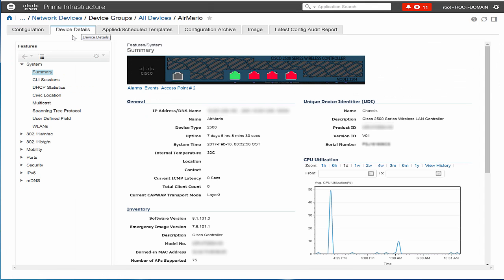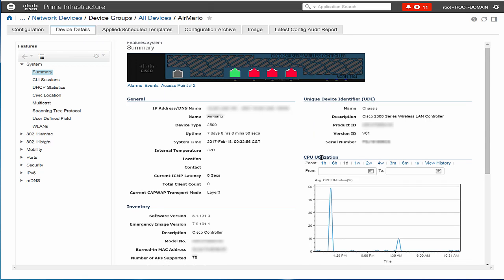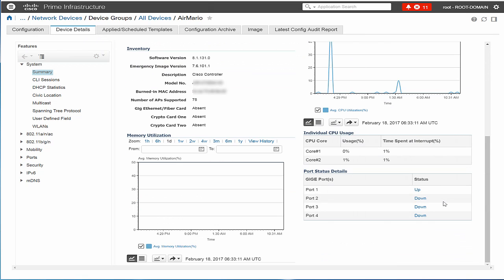Review all the details. This completes the task of adding Cisco WLC to Cisco Prime Infrastructure.